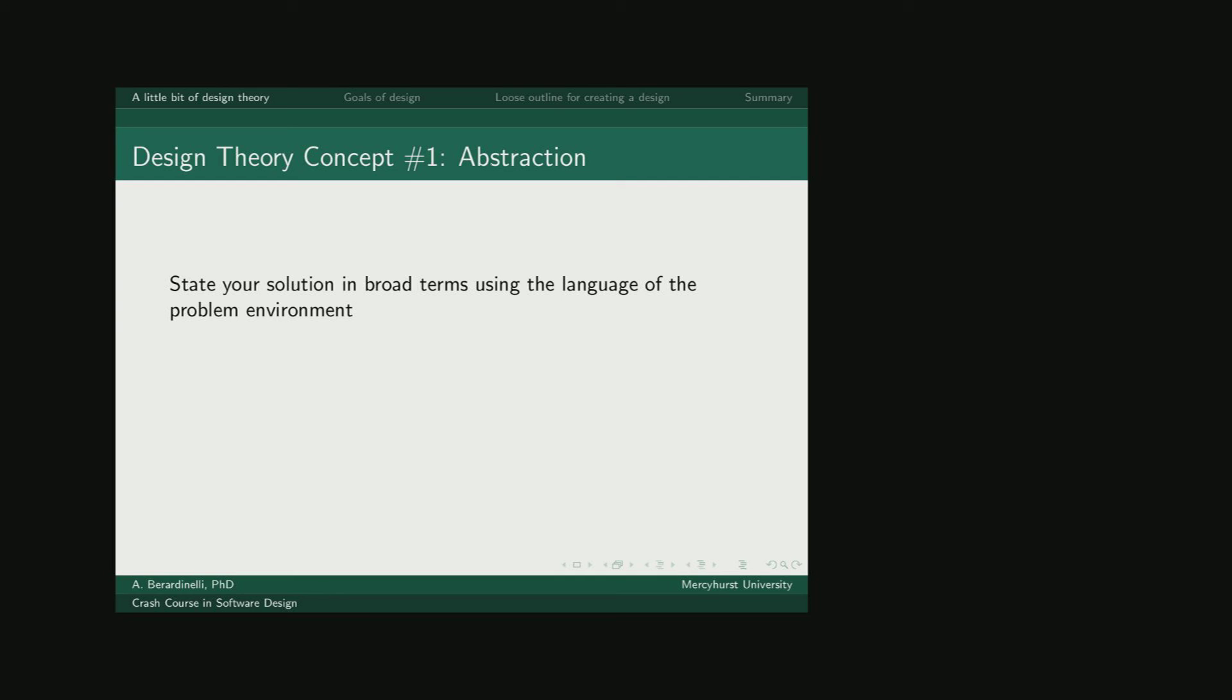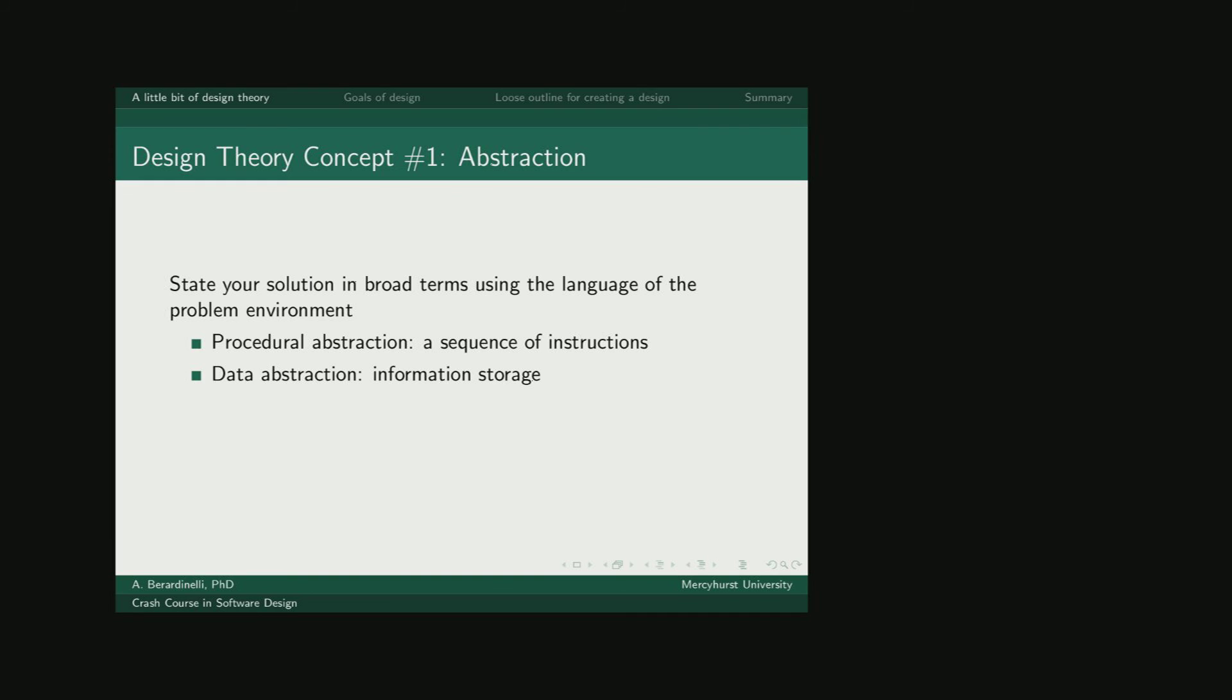Starting with our design theory concepts, the first important one is abstraction. You want to consider your problem and make sure you're always using the language of the problem environment. The three basic types of problem abstraction are procedural abstraction, where you talk about what's going to happen in what order, your sequence of instructions; data abstraction, so what kind of information you're going to have to store.